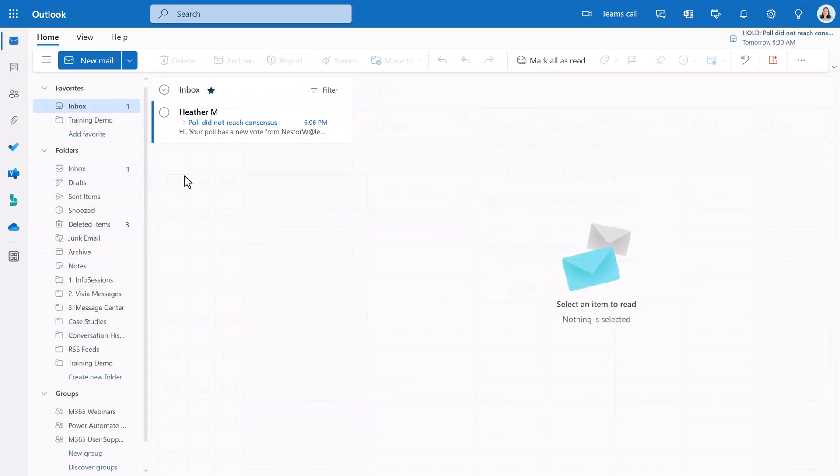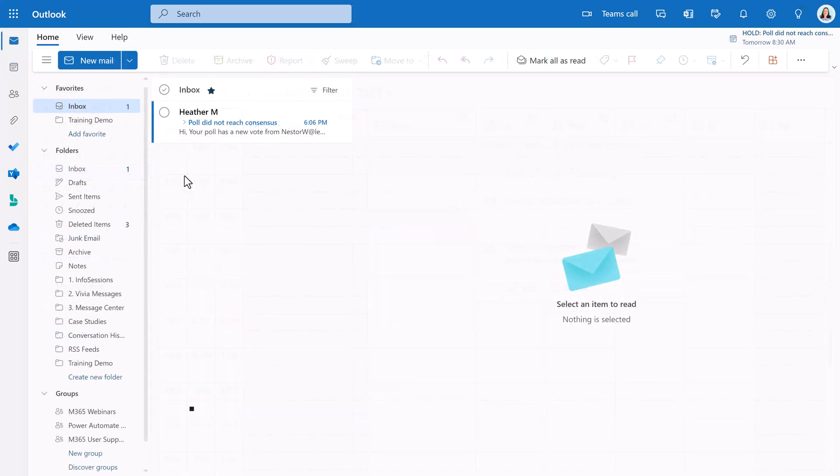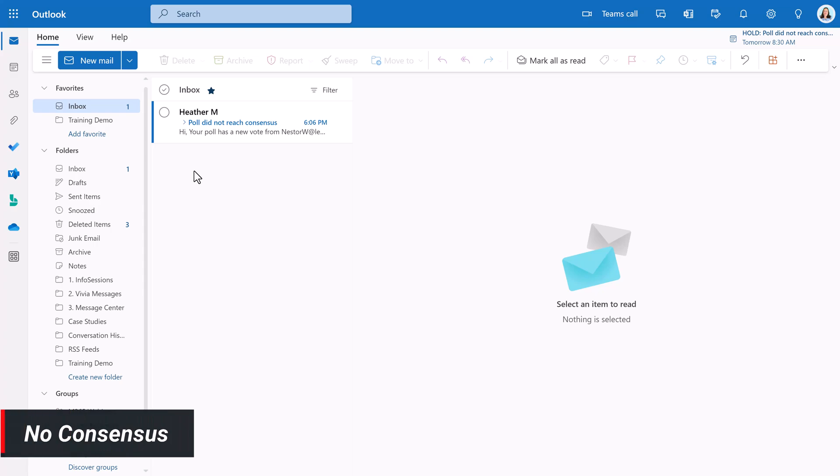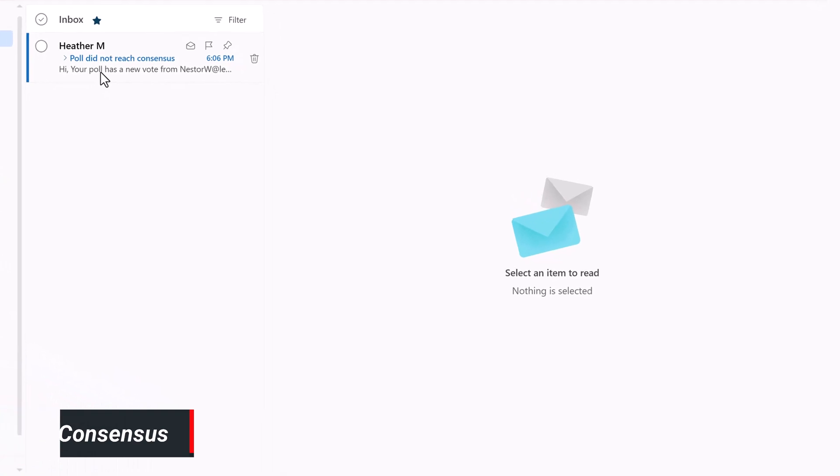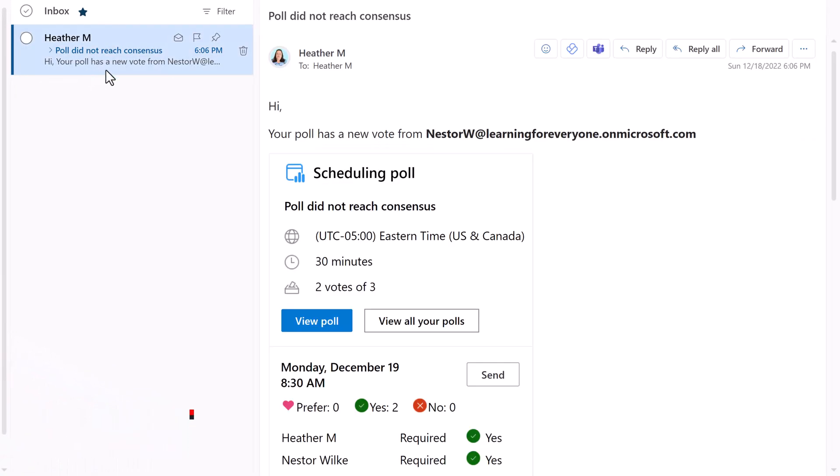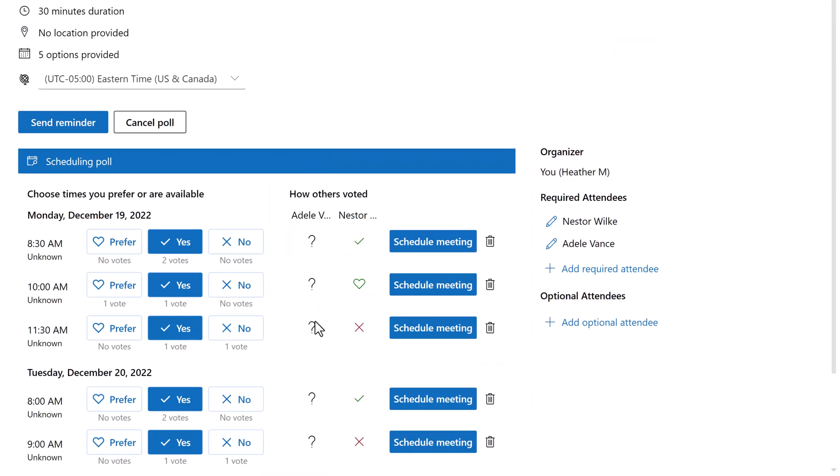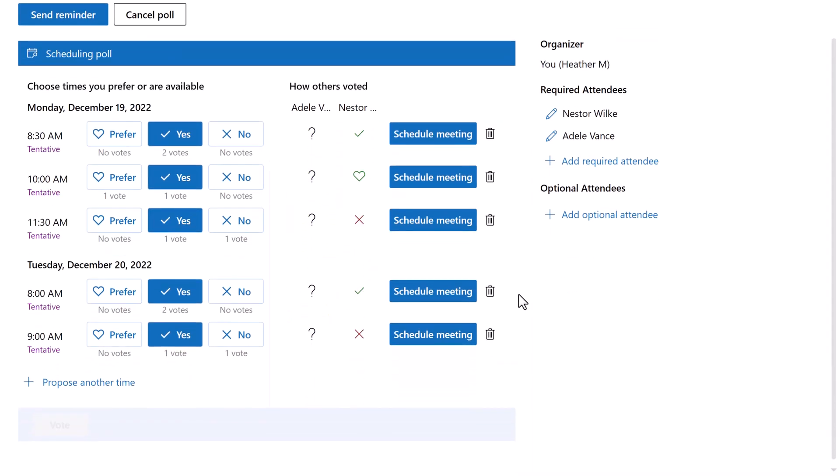Now let's look at one last scenario. I created a second poll to show what happens when you do not reach a consensus. What I can do is I can go to any of the emails that I receive about this poll and click on the view poll button. This will take me back to the scheduling dashboard. Here I can review the votes and choose the one that works best for the most participants.